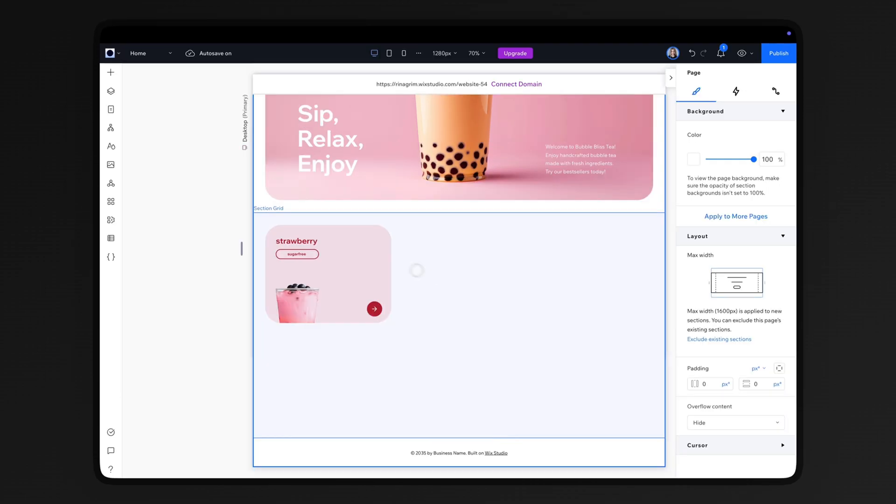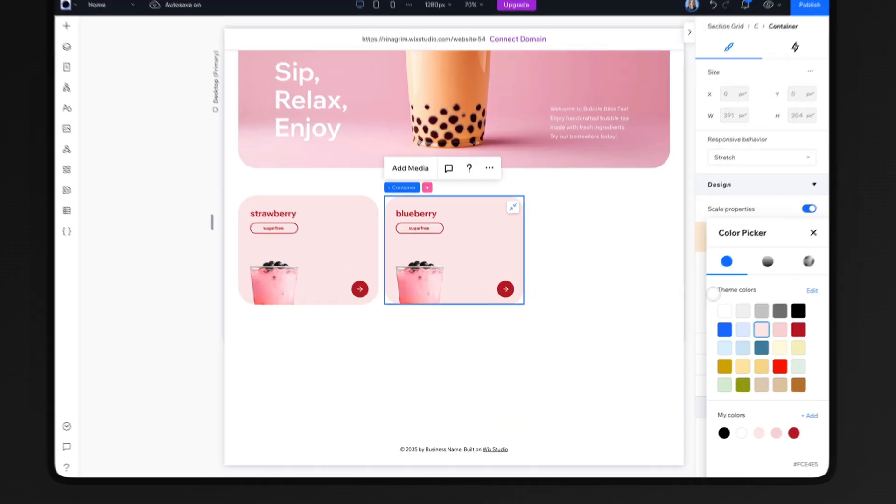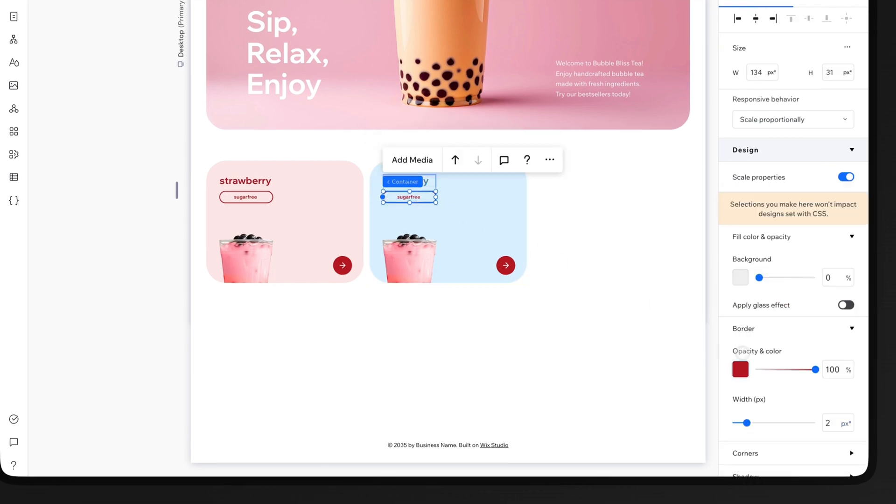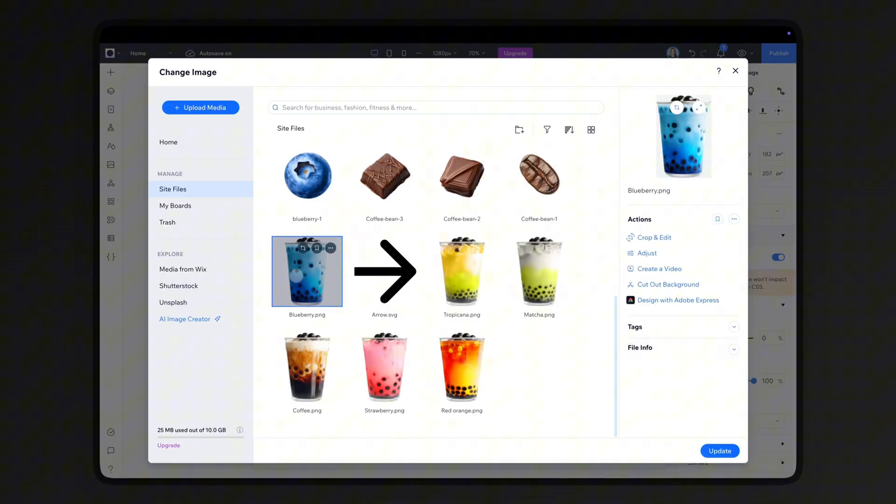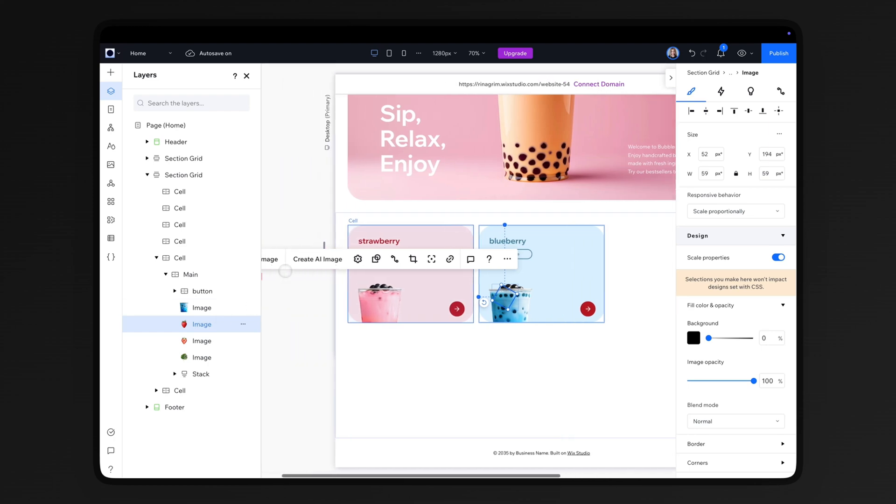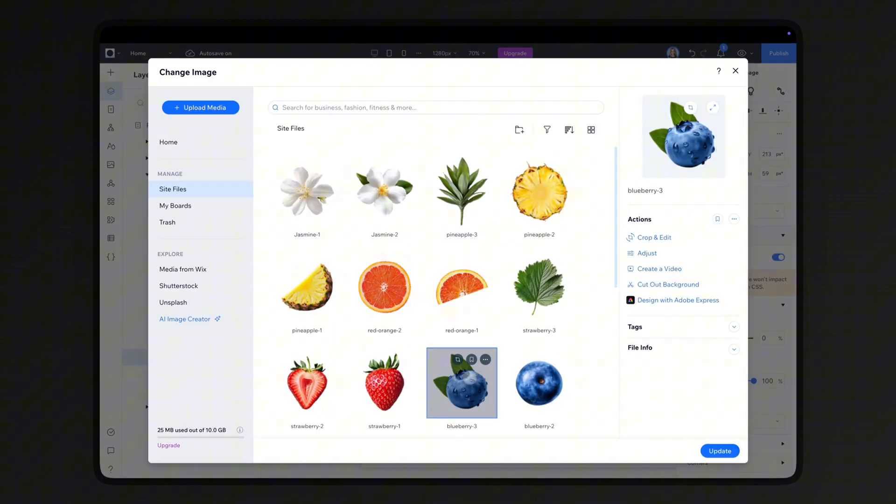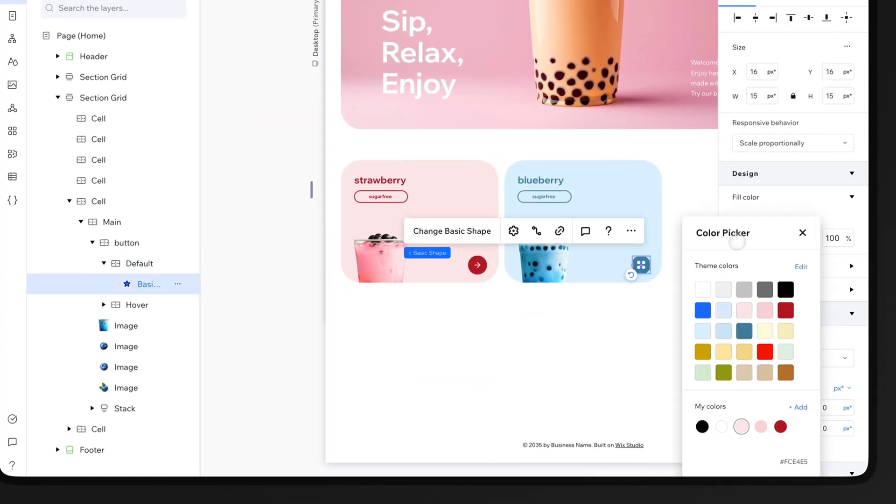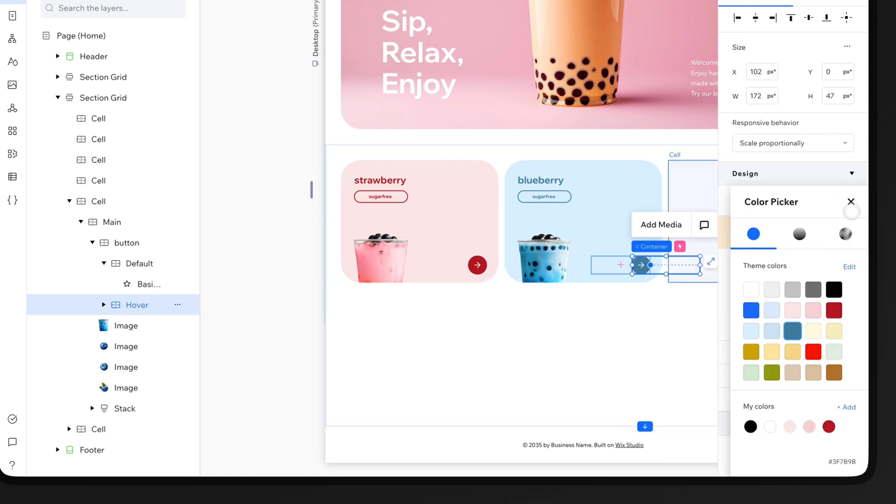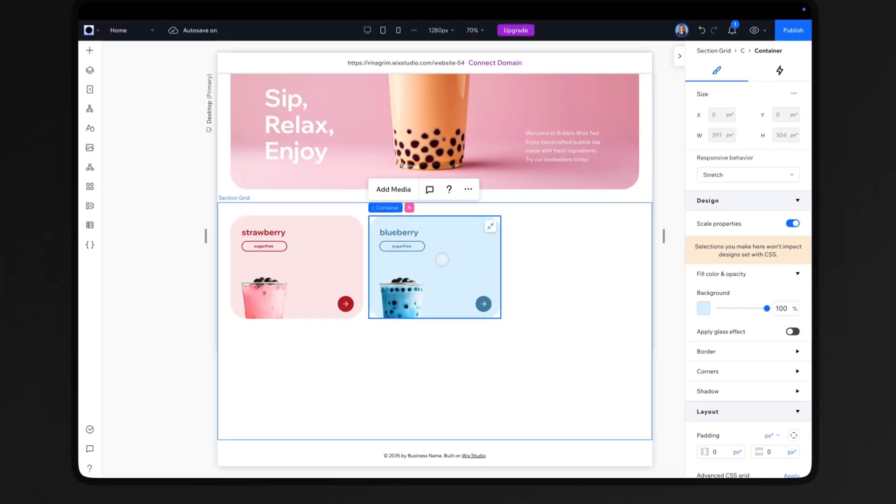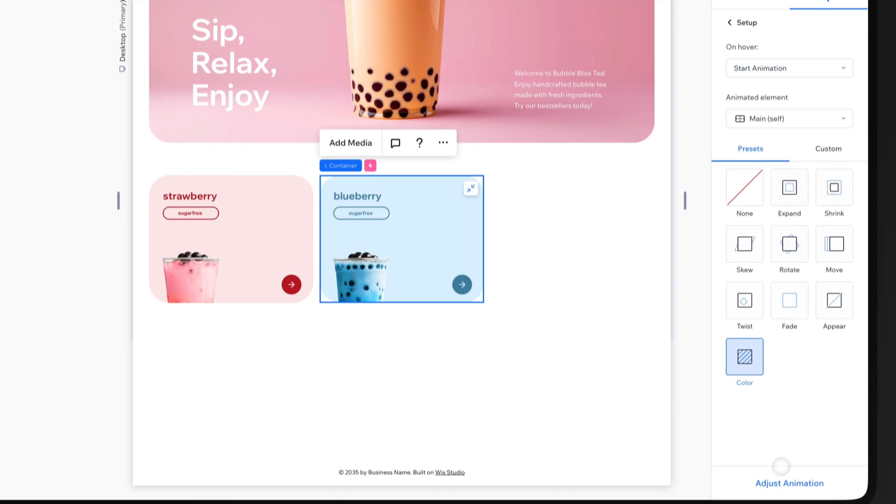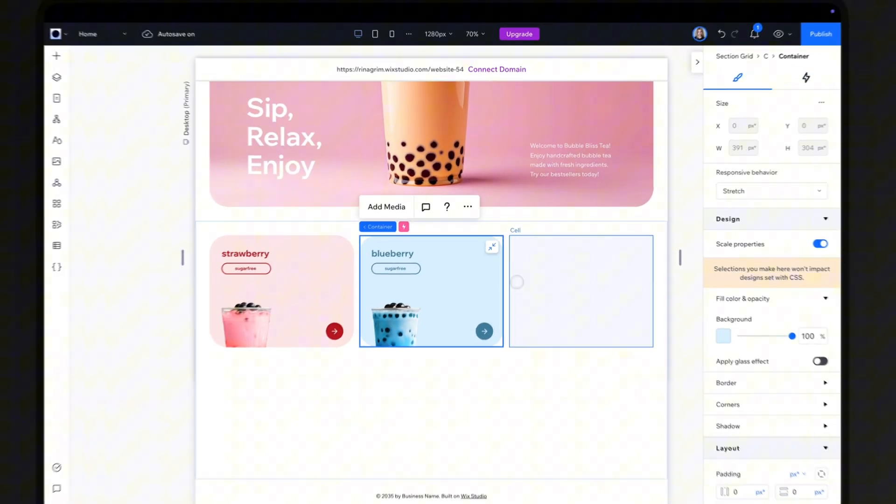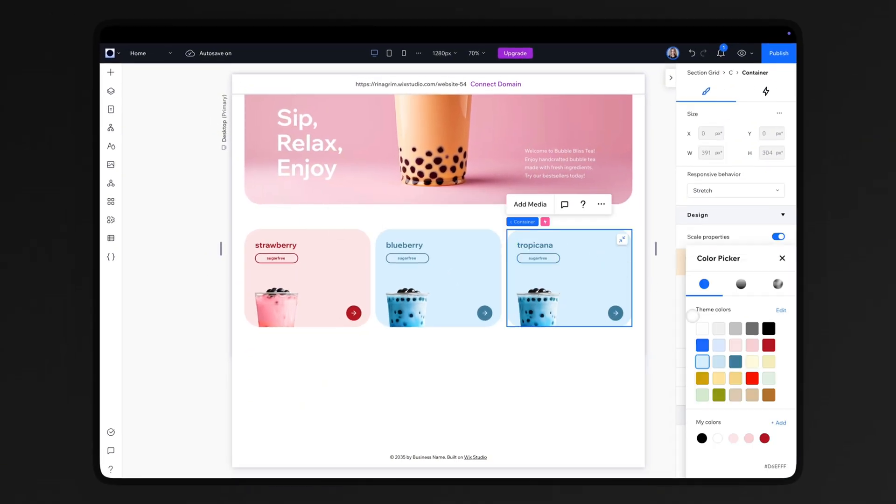Duplicate the main container into the next grid cell. Change the background color and replace all the images and text inside. Repeat the same steps for the remaining containers.